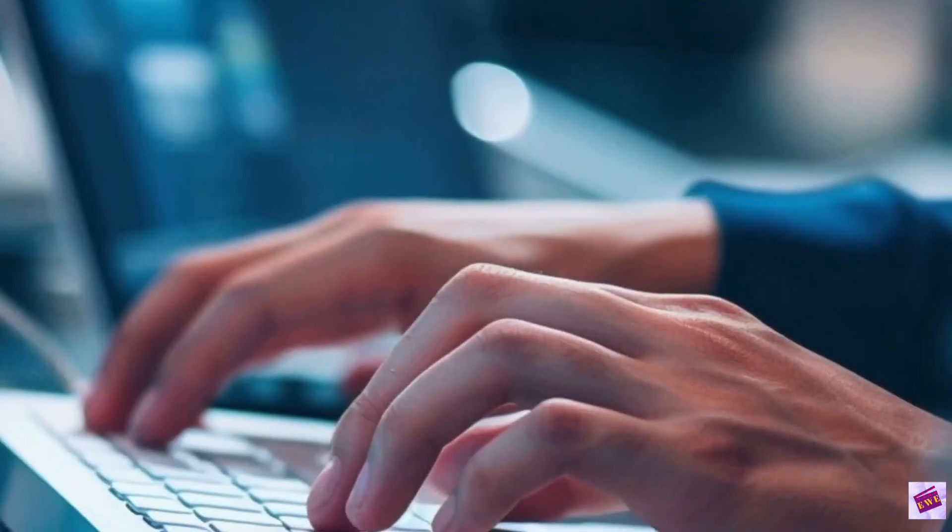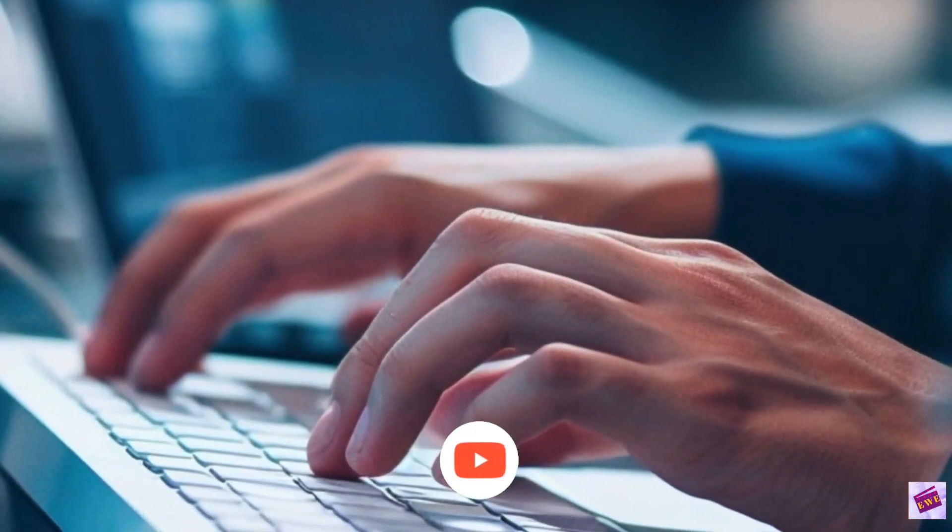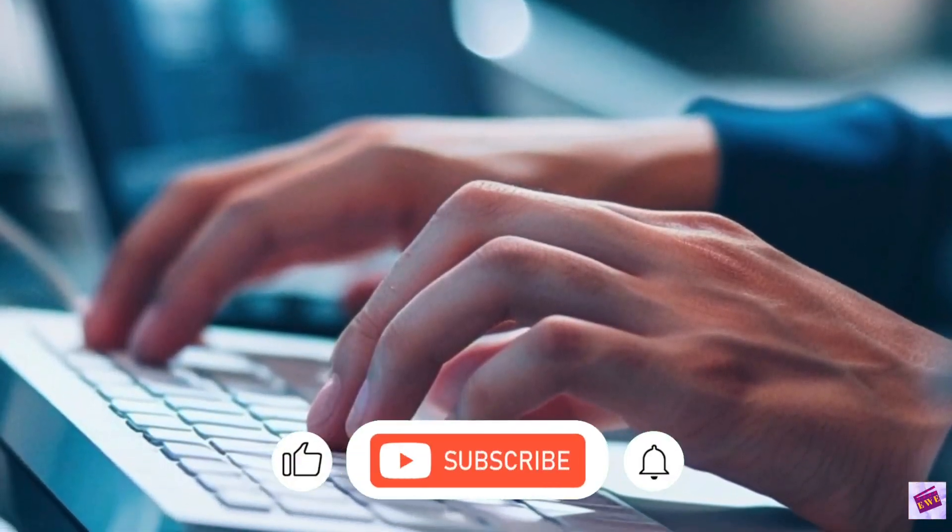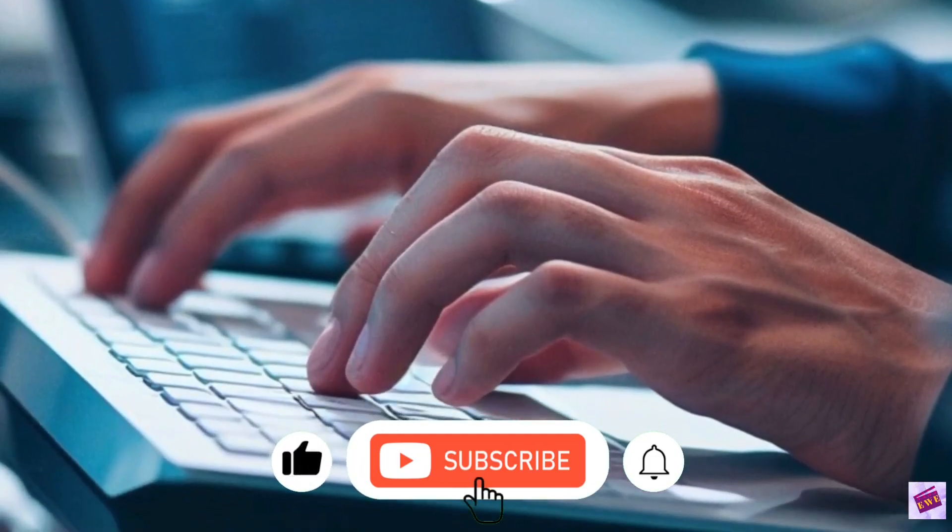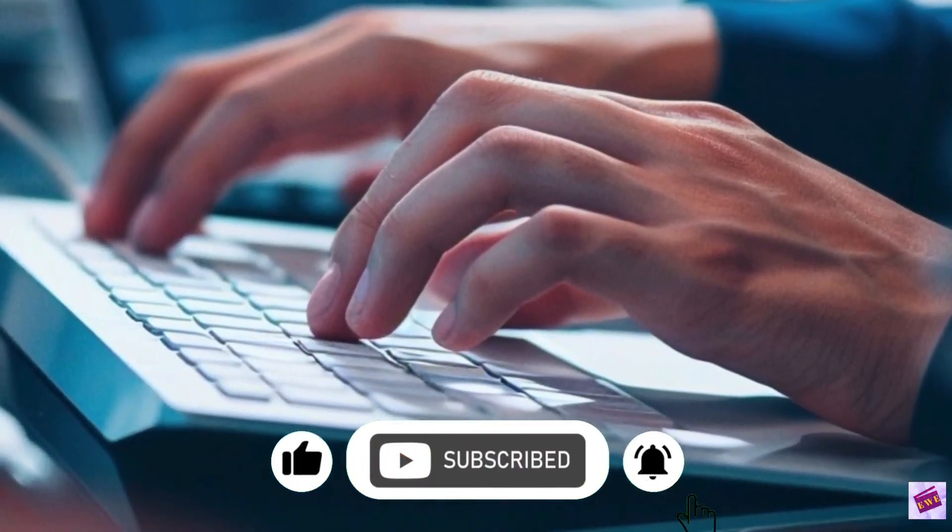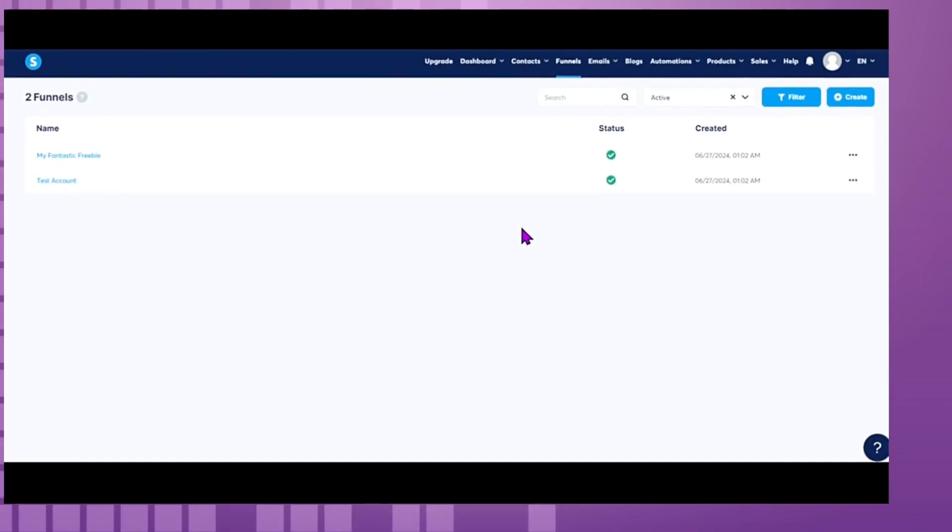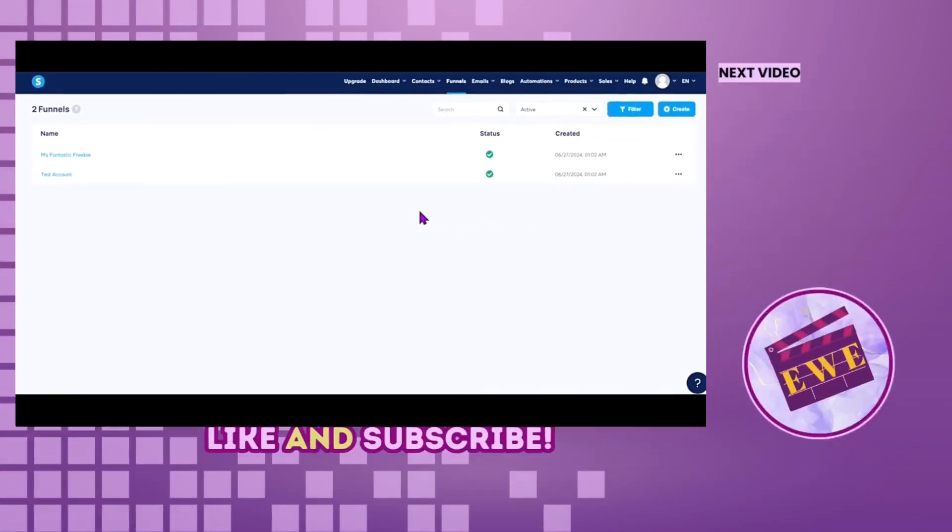If you found this video helpful please subscribe to Edit With Ease. Like the video to help me out with the algorithm and share it to your friends. I'll see you in the next video.